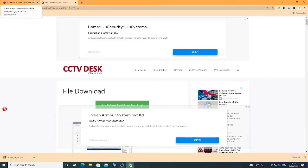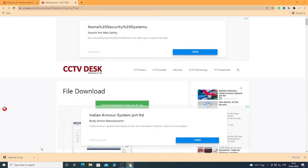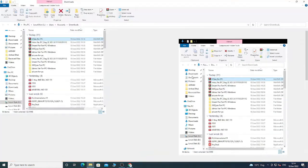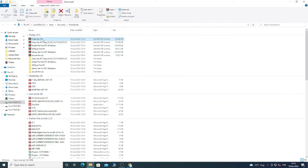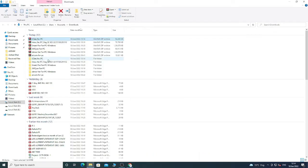After the installation, open the file in the folder and extract the file. Right-click on it and choose 'Extract to ICSEE for PC'.